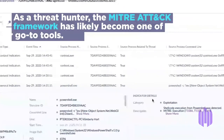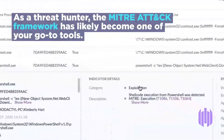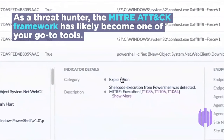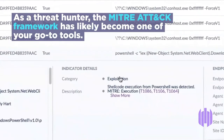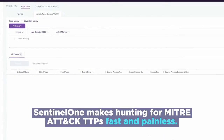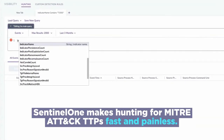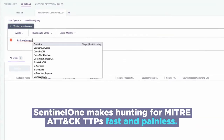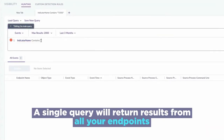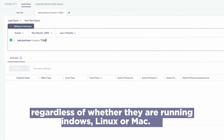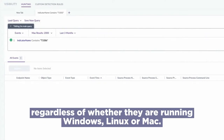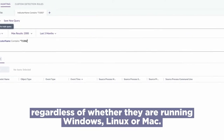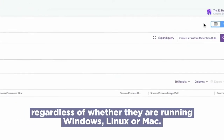As a threat hunter, the MITRE ATT&CK framework has likely become one of your go-to tools. SentinelOne makes hunting for MITRE ATT&CK TTPs fast and painless. A single query will return results from all your endpoints, regardless of whether they are running Windows, Linux, or Mac.